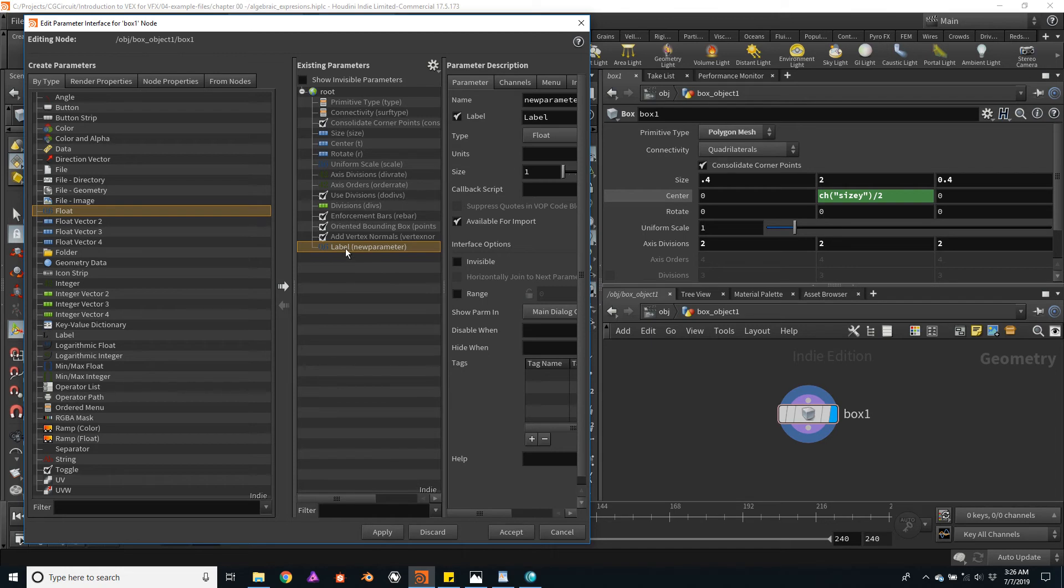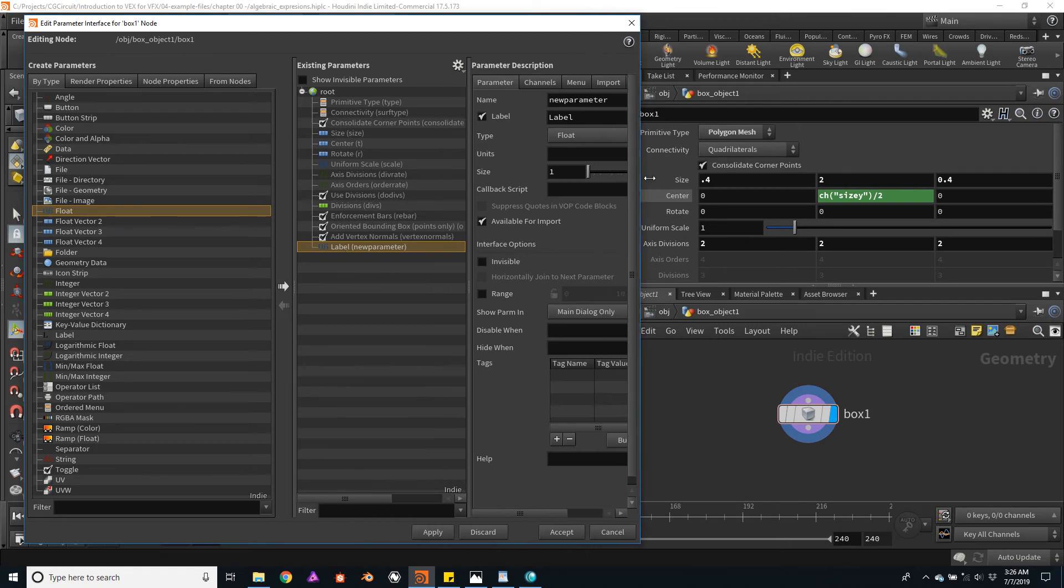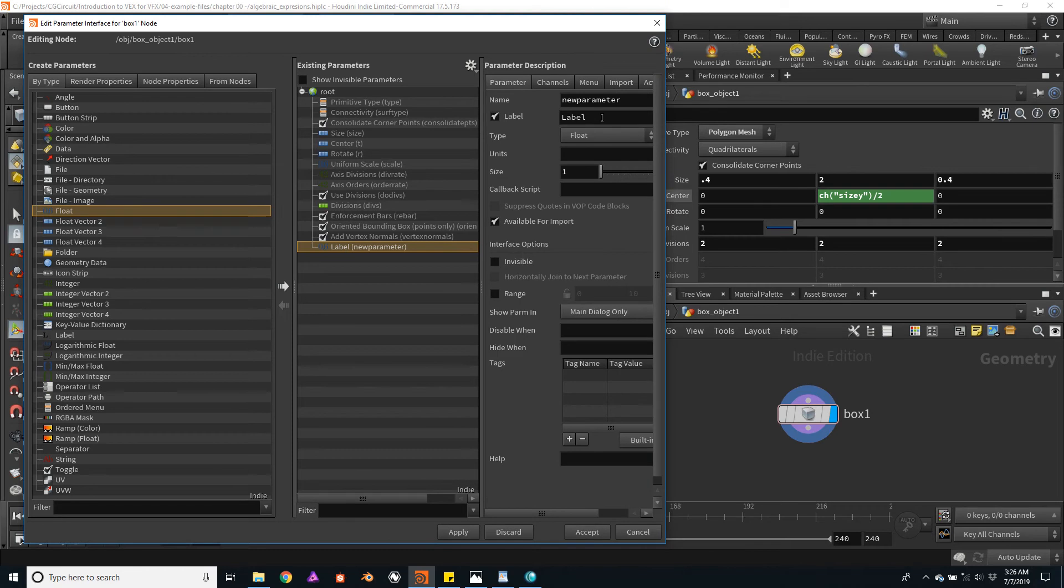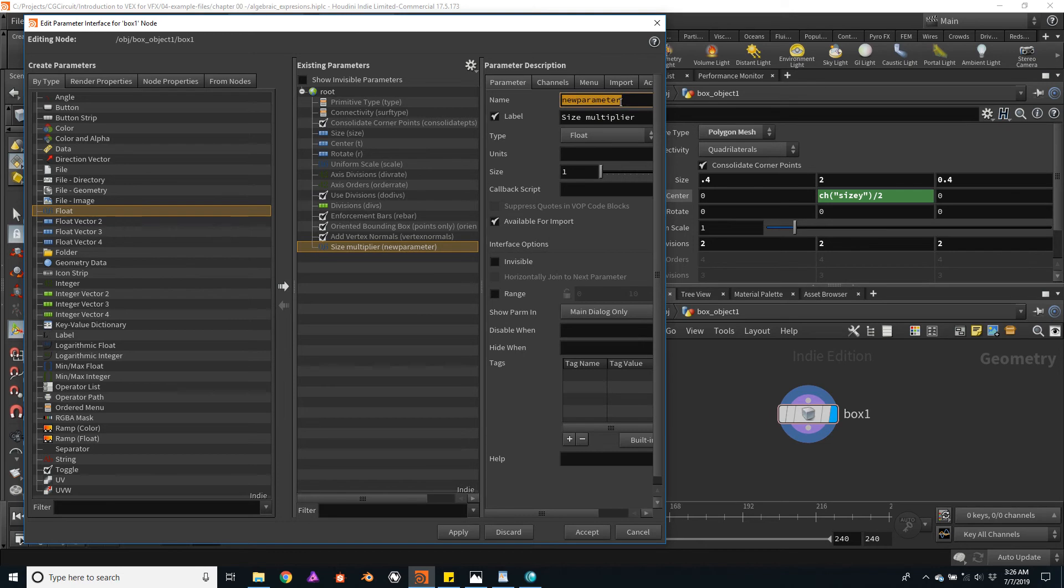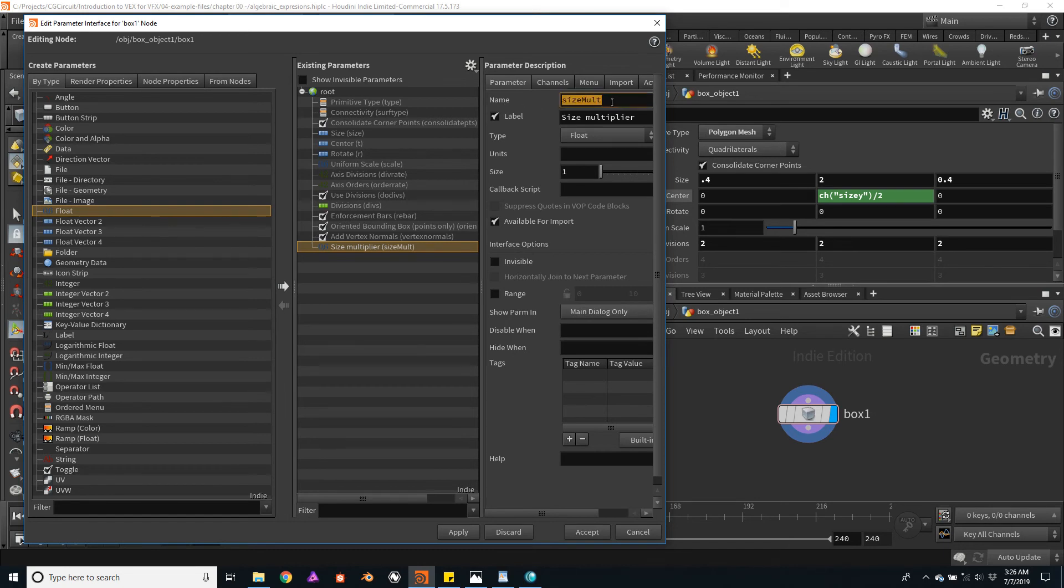It's called Label, which is not very useful. I will change the name to sizeMultiplier. The name of that parameter I will change to sizeMult. So this name will be the channel name, whereas this will be the label that the user will see in the interface.